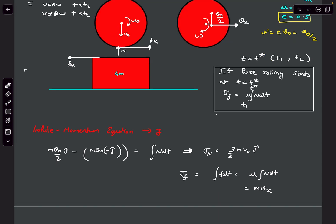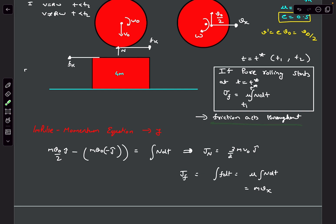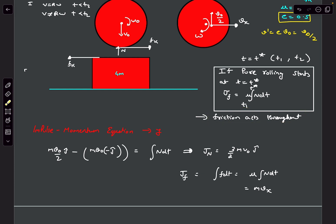It's not necessarily a mistake yet, because there might be a case where friction acts throughout the entire collision. We can only determine this by solving the equations. Many would assume friction acts throughout and solve accordingly — so let's try that assumption first.